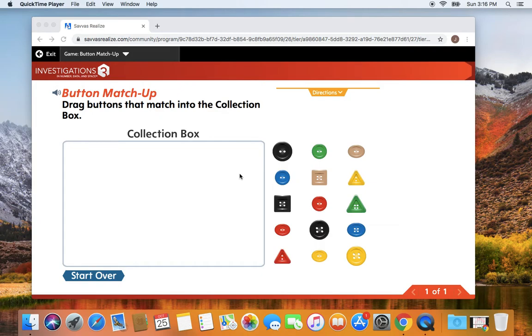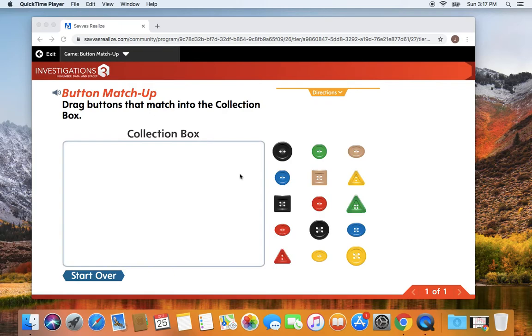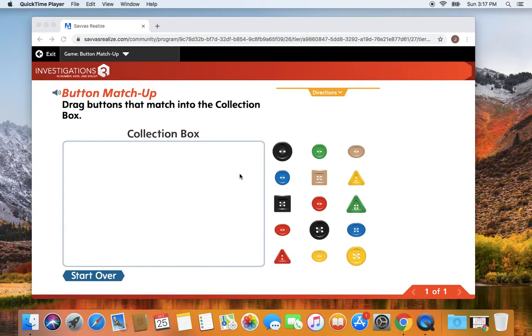Today we are learning to think about and compare two-dimensional and three-dimensional shapes. I am looking for you to describe how two shapes are alike or different. You're going to continue to play your attribute shape matchup game and continue to talk about how your shapes are alike and how they are different. You are then going to play our button matchup game.